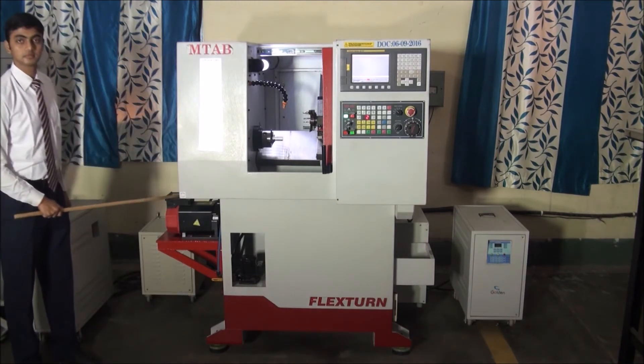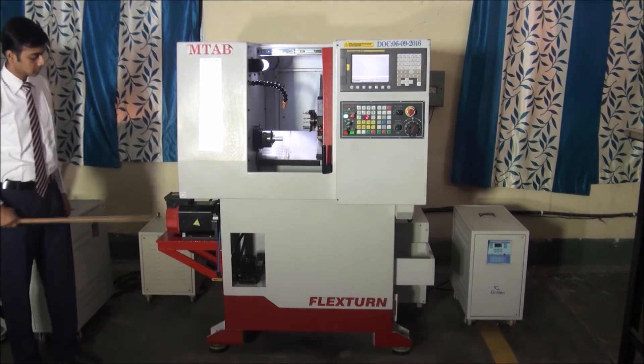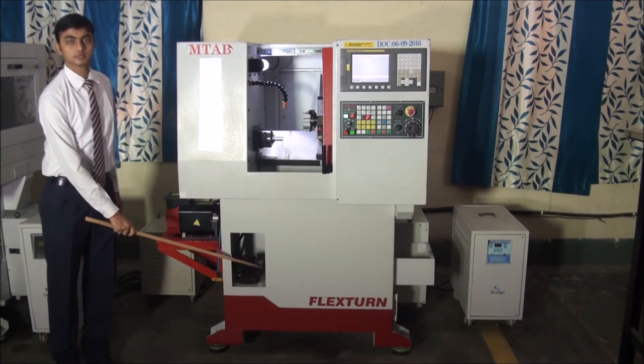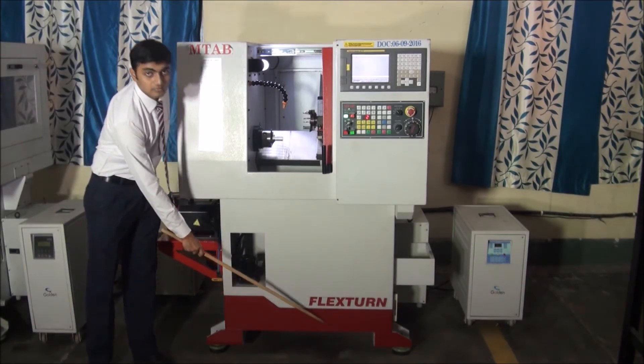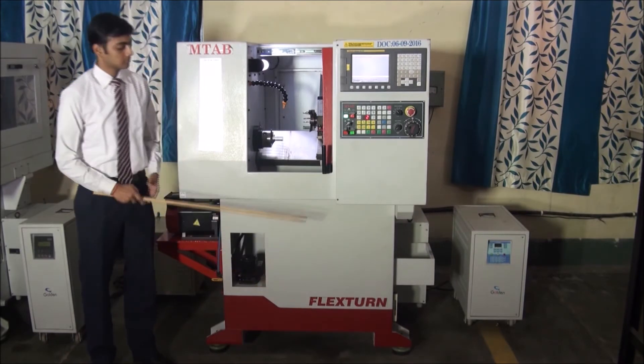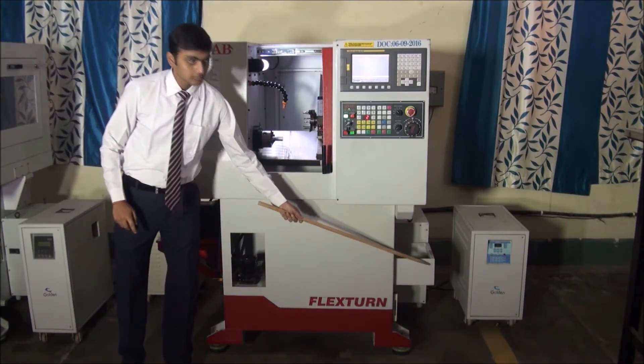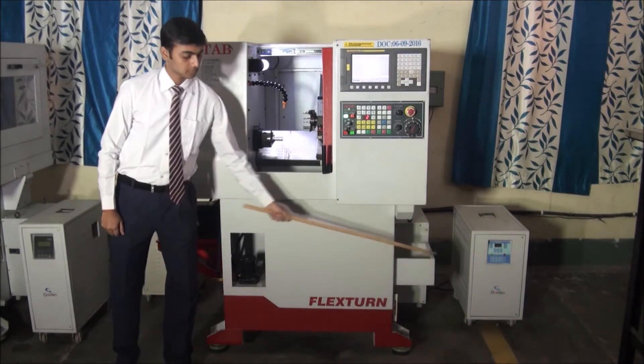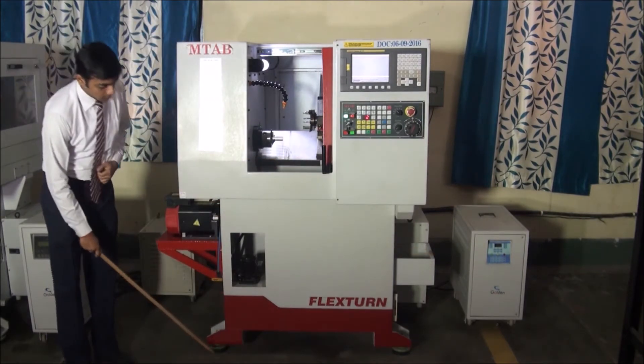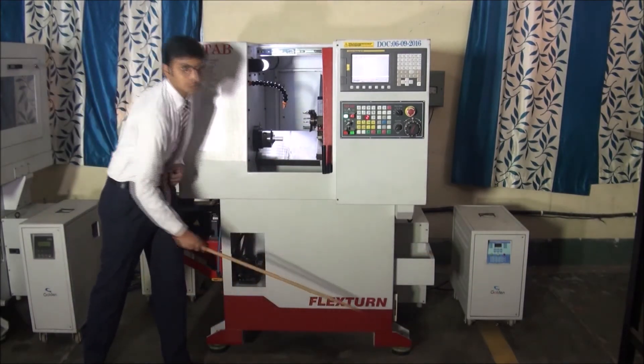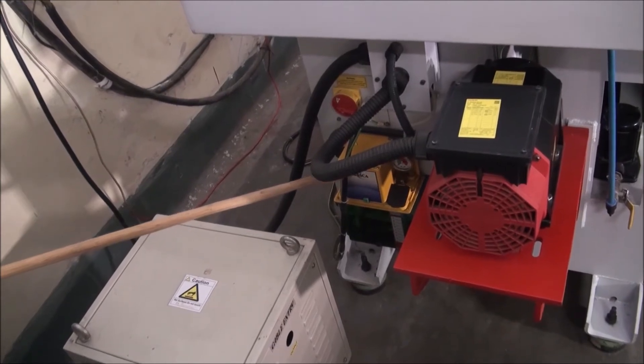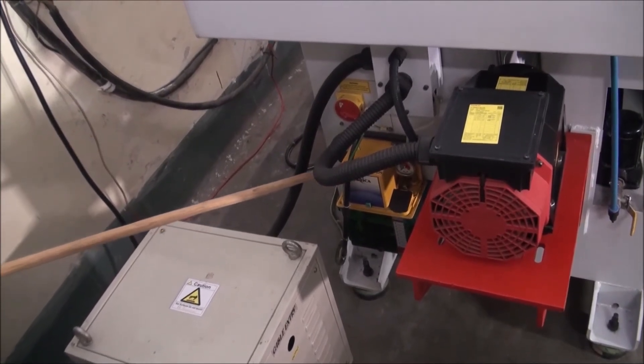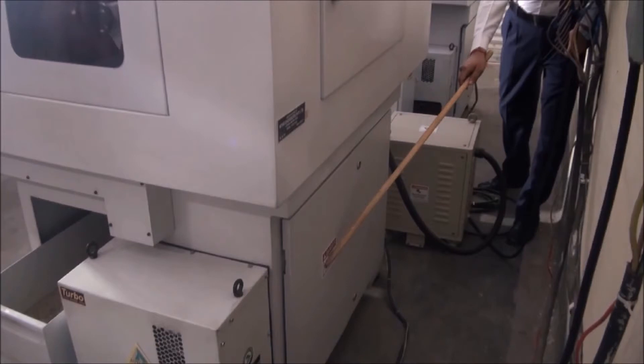Now, moving on to the bottom parts. This one is the spindle motor which is a servo motor. This is the coolant motor. This is the coolant tank. This is the chip tray. And these are the damping pads on which the CNC machine rests. This is the lubrication oil tank and the lubrication motor. And these are the electrical and electronic systems.